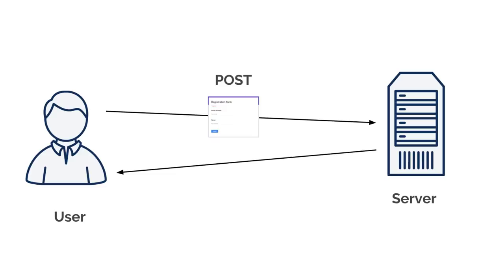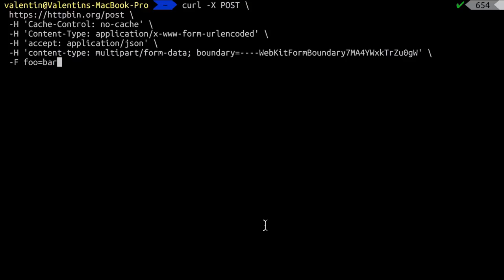For more modern APIs working with JSON, things get even more complicated. One option is to use the terminal with a utility like curl, which can be very powerful if you're comfortable with the terminal. However, curl can get complicated and requires being very good with the terminal, which may scare a lot of people.